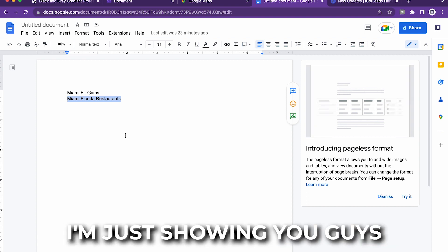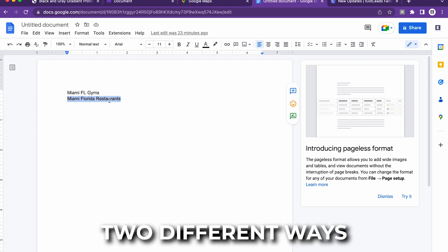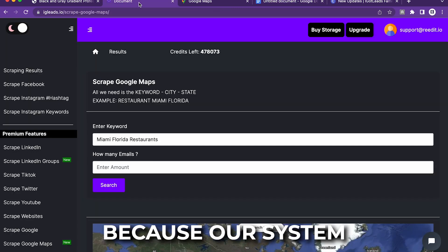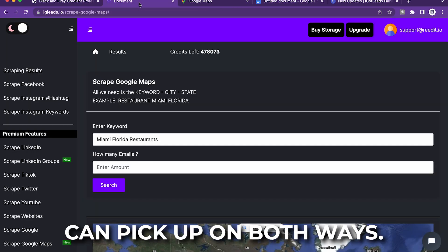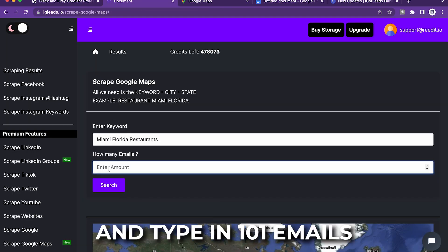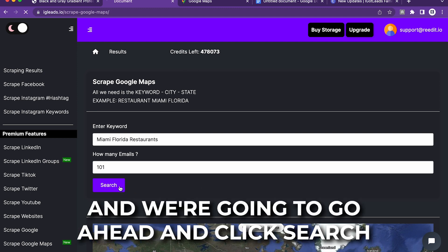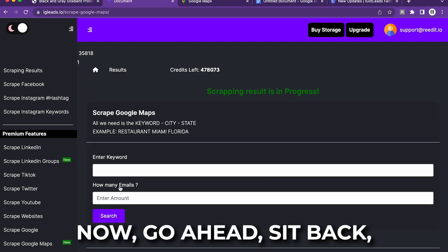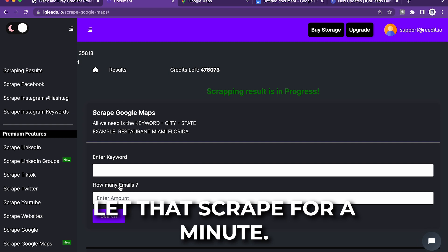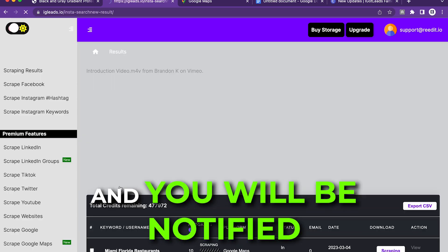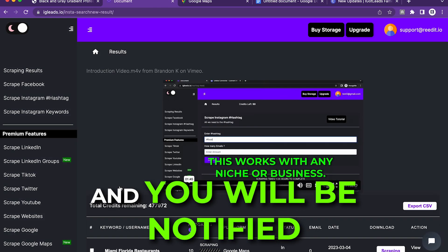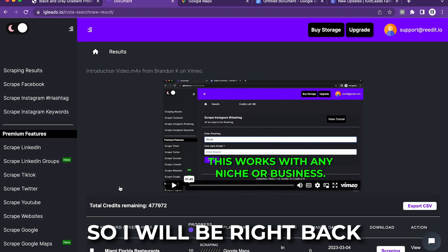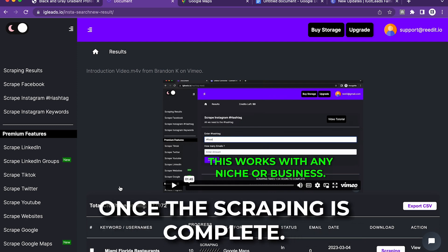It doesn't matter. I'm just showing you guys two different ways you can type it because our system can pick up on both ways. I'm just going to type in 101 emails and we're going to click search. Now, sit back, let that scrape for a minute, you can even log out and you will be notified once the scraping is completed. So I will be right back once the scraping is complete.